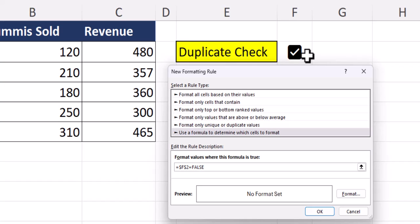Since we want the formatting to be removed when the checkbox is deselected, we're not going to apply any formatting here. Just click OK.